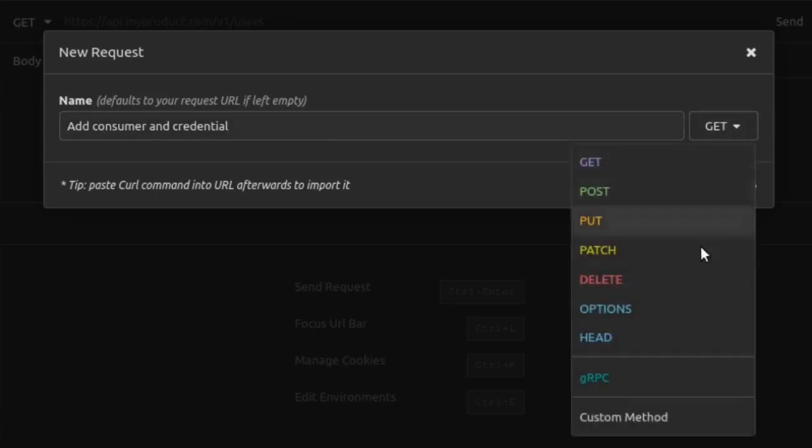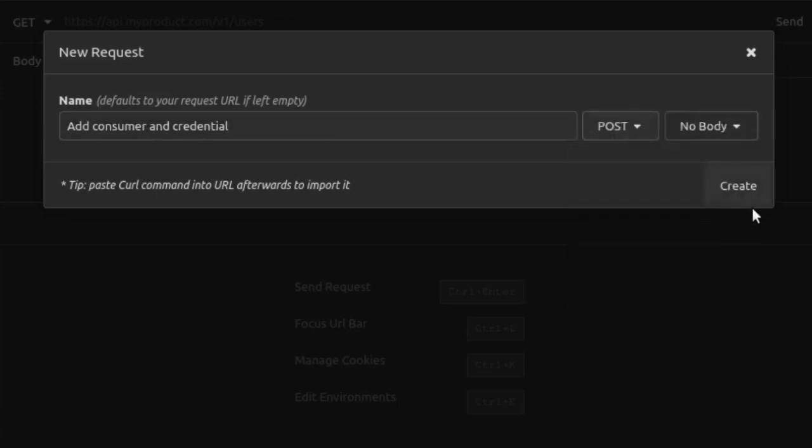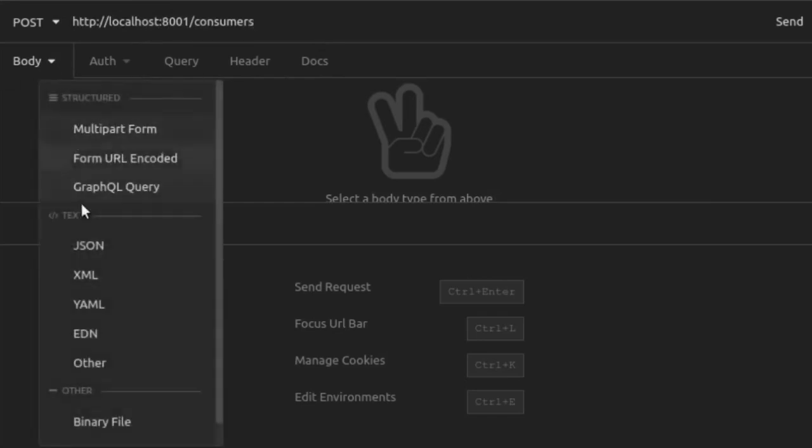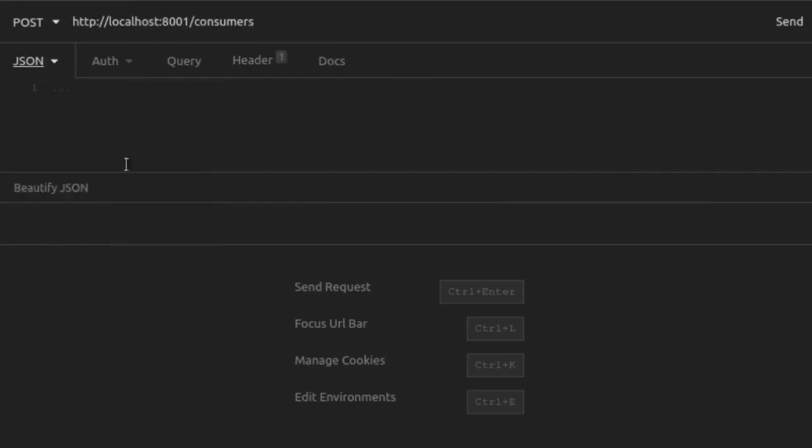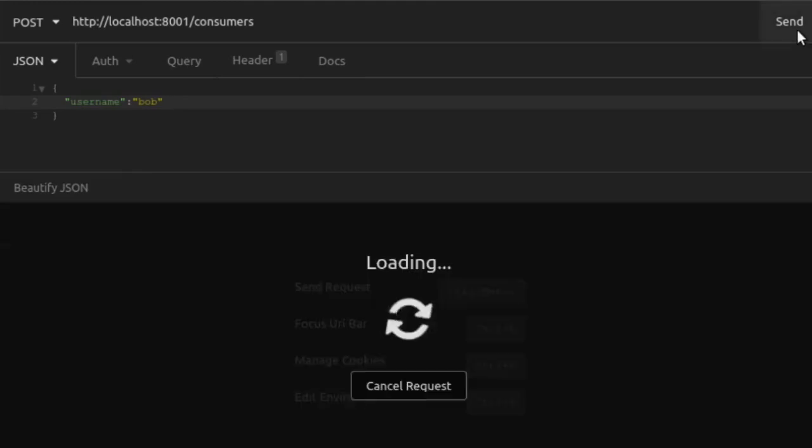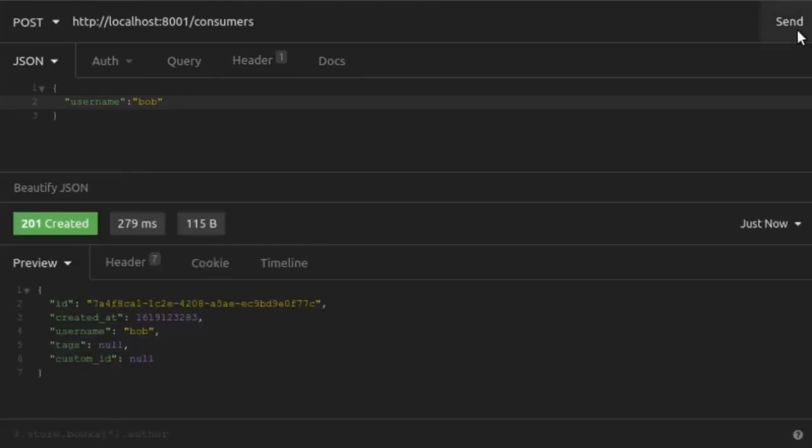To create a consumer, we send another post request to Kong's admin API. We send a request to the consumer's endpoint route. The only information we need in that JSON body is a unique username to associate with this consumer. We send that request and now we have a consumer.